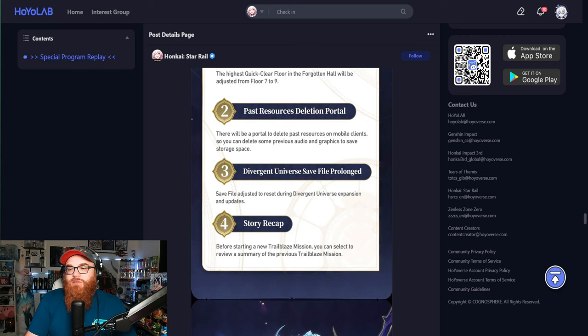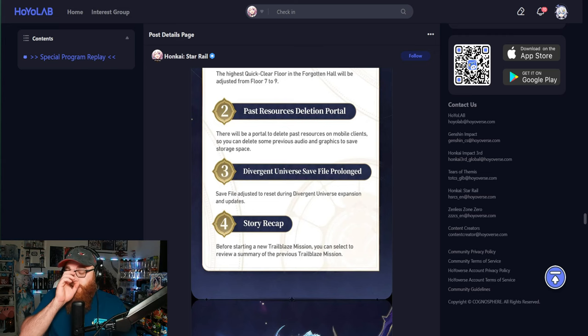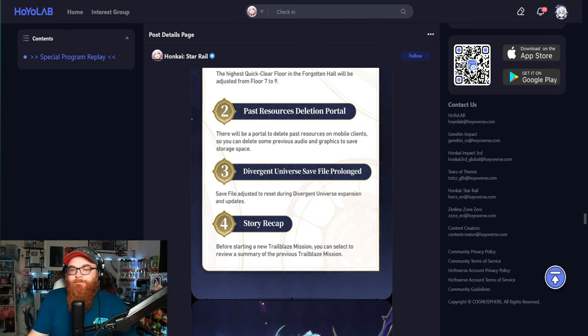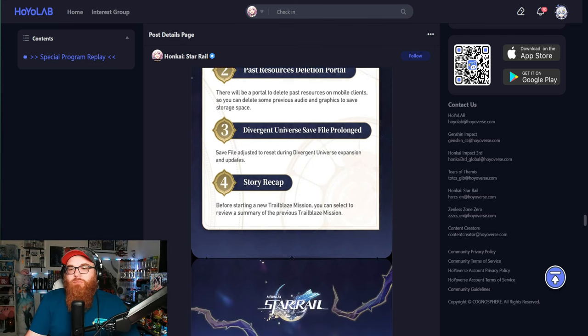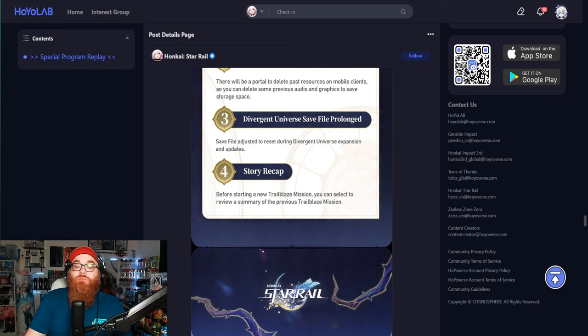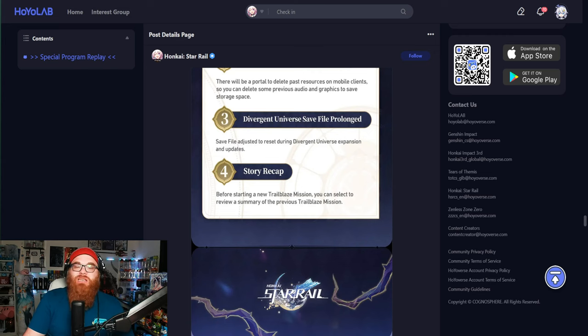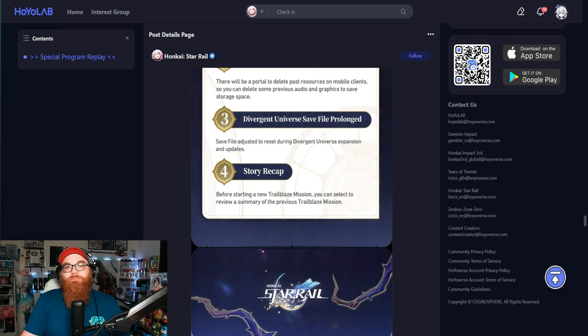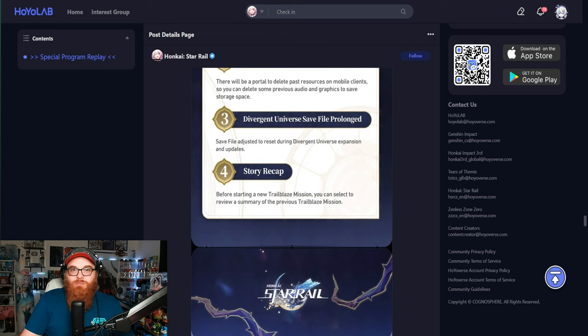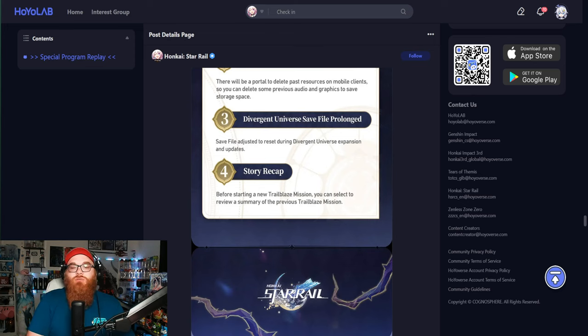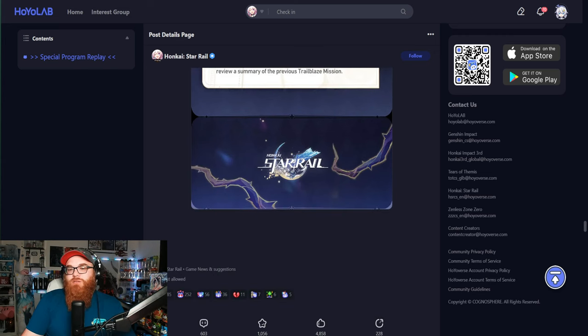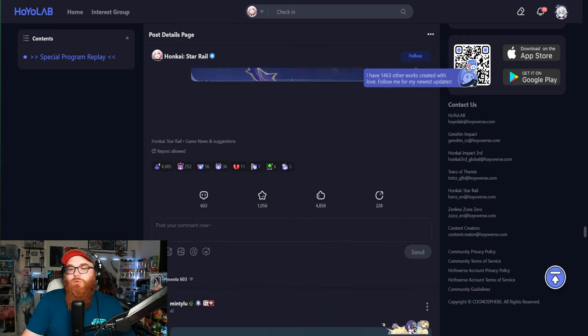Divergent Universe Save Autoprologue, which is exactly what I just talked about. And then story recap before starting a new Trailblaze mission. You could select a review of the summary of the previous Trailblaze mission. That's really cool in case you forgot some stuff while you're going into the new Trailblaze missions. It's going to recap the stuff that you know about the story. I think that's really cool.